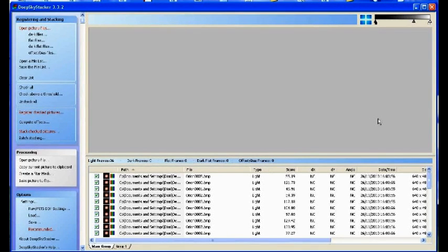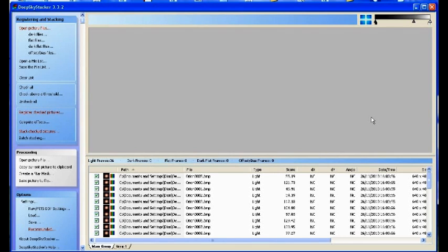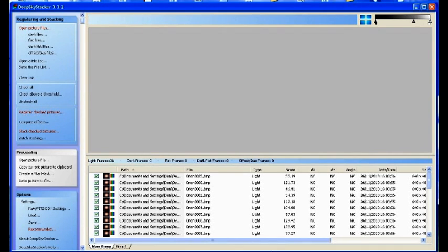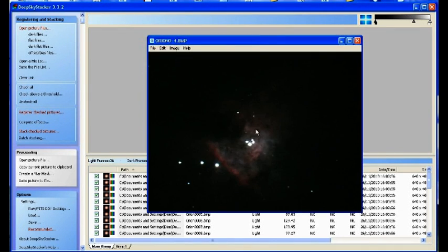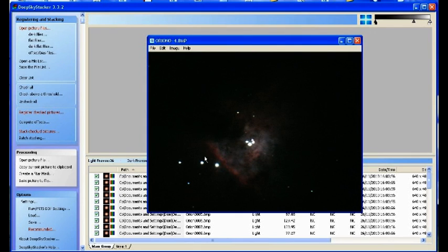This is an amendment to the DeepSkyStacker videos from earlier about alignment. Some people might struggle trying to get it to align because if we bring up one of the frames from the AVIs of Orion Nebula, DeepSkyStacker counts stars and sometimes there's not a great deal of stars depending on what your subject is.